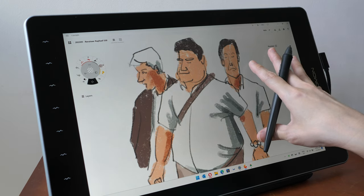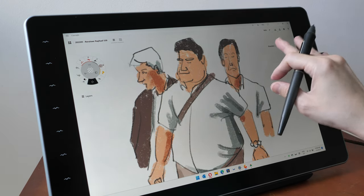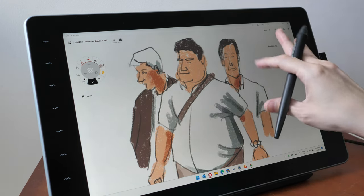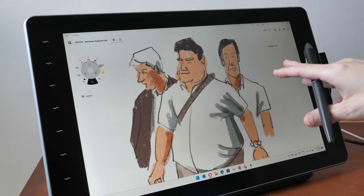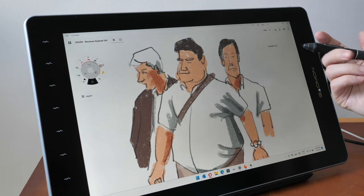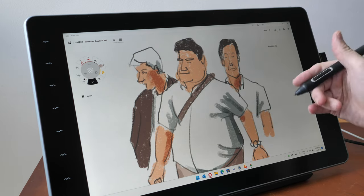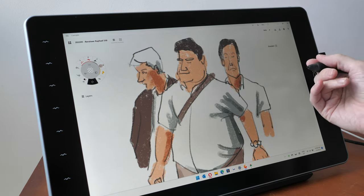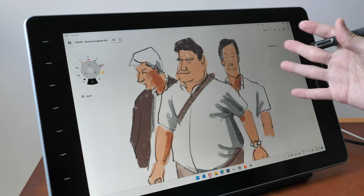Matte glass is resistant to scratches but pen displays with matte glass or etched glass surface are more expensive.